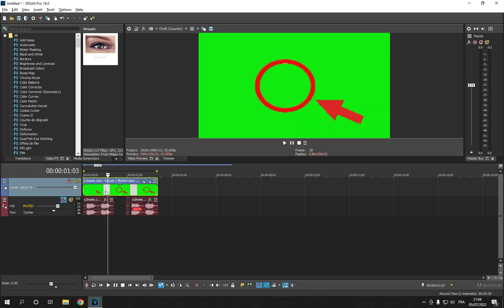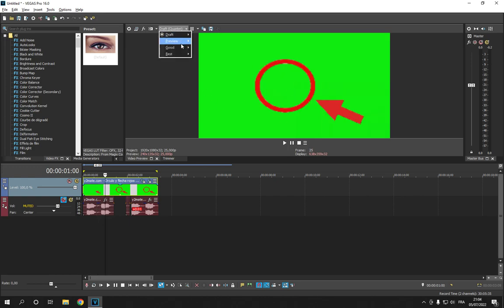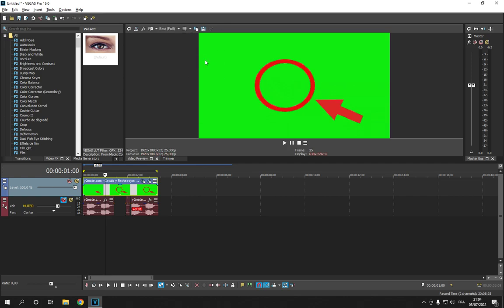So first thing, choose the picture - for example I'm going to choose this one. And click here, click on best, click full, so it's going to be on high quality. Now click here on save snapshot to file, and it's going